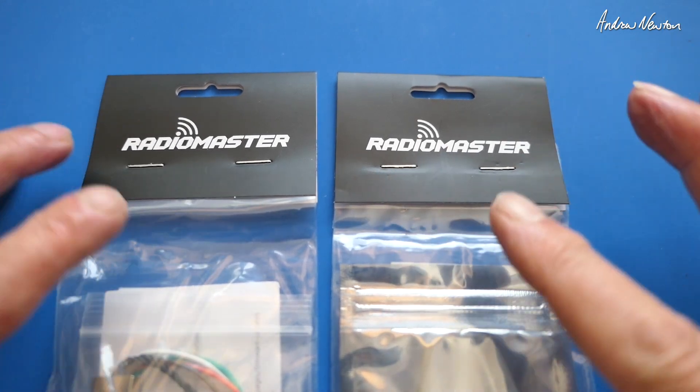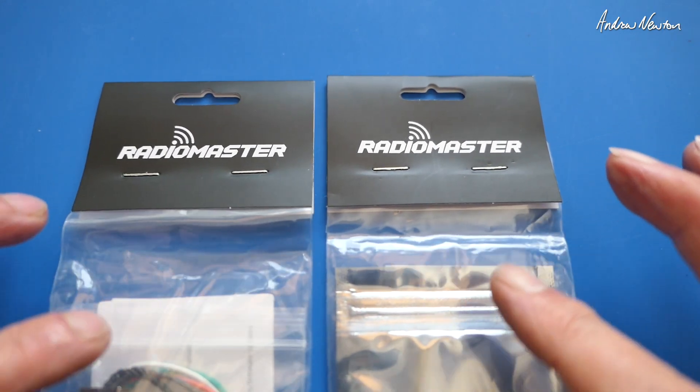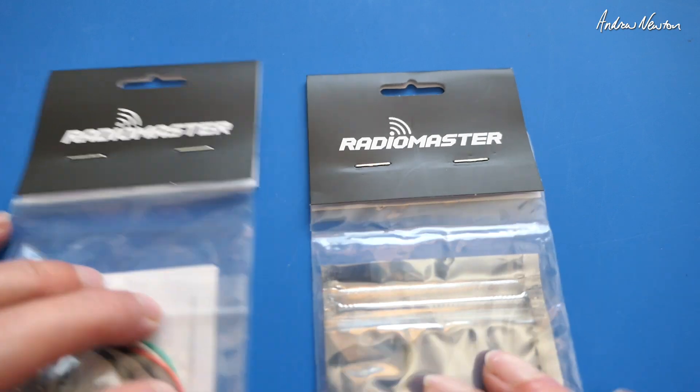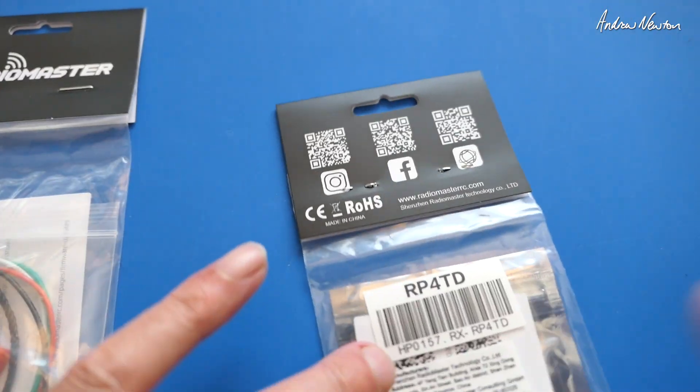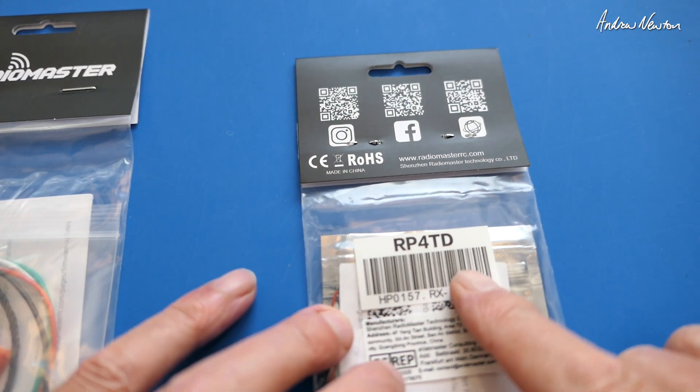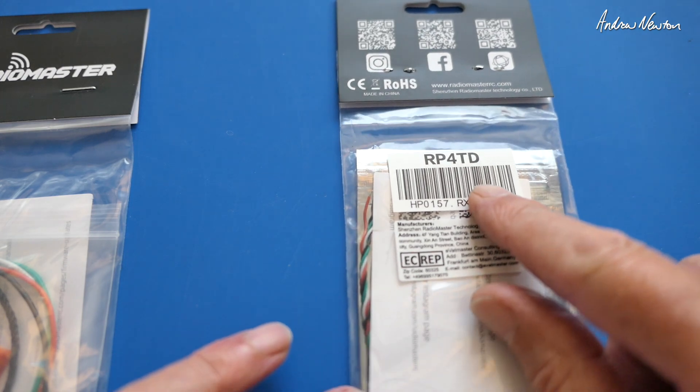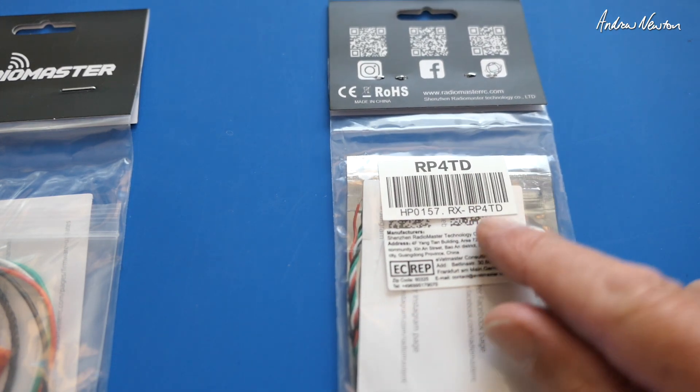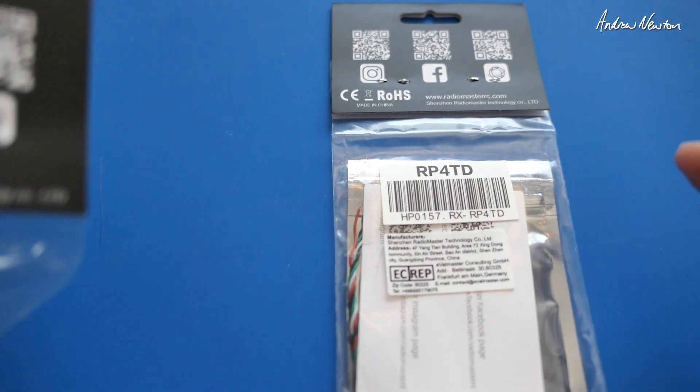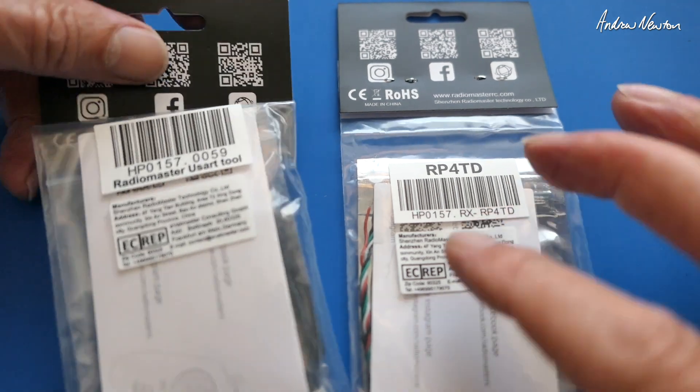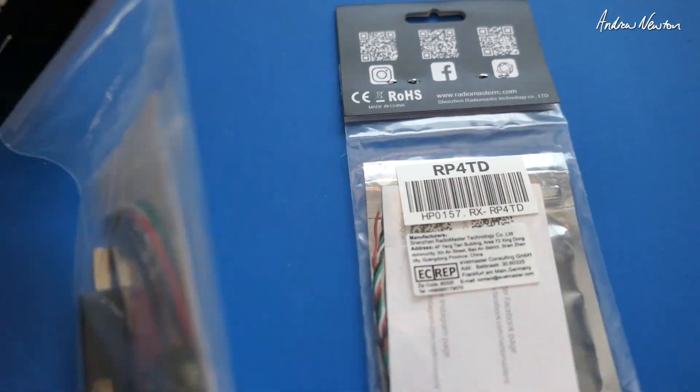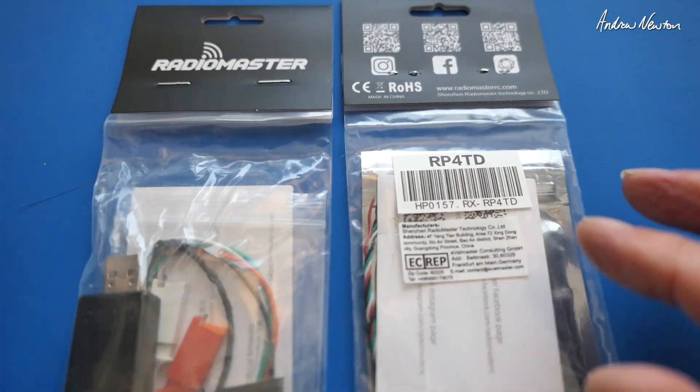Greetings folks, in this video we're going to be having a look at a couple of new bits of kit from RadioMaster. It is the RP4TD, the first true diversity ExpressLRS receiver produced by RadioMaster, and the UART flasher for flashing ExpressLRS.